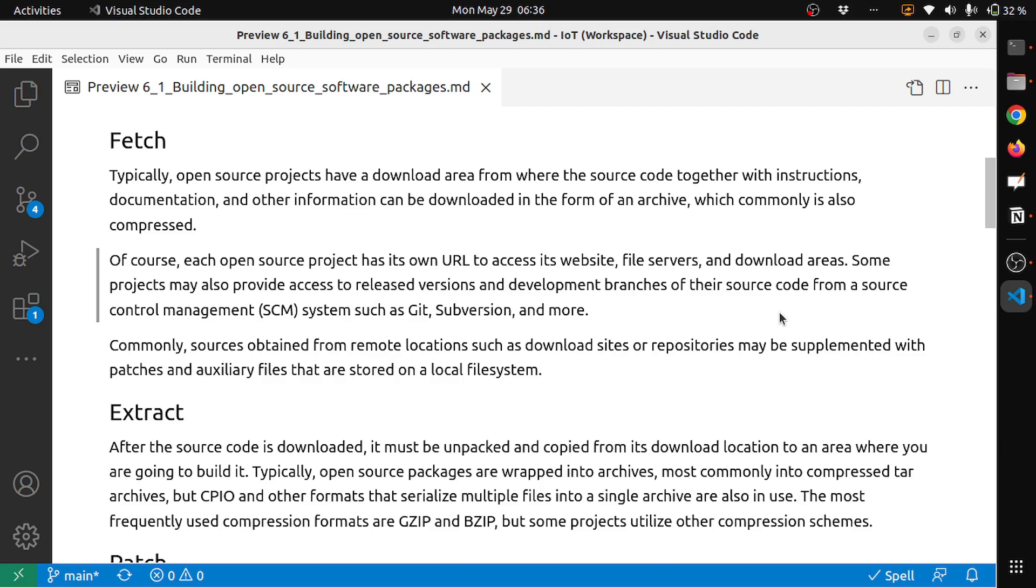Commonly, sources obtained from remote locations such as download sites or repositories may be supplemented with patches and auxiliary files that are stored on a local file system. This means that normally the source code for the package would be in a downloadable location or in a git or any version control system, and you would also have its patches available in the same location.